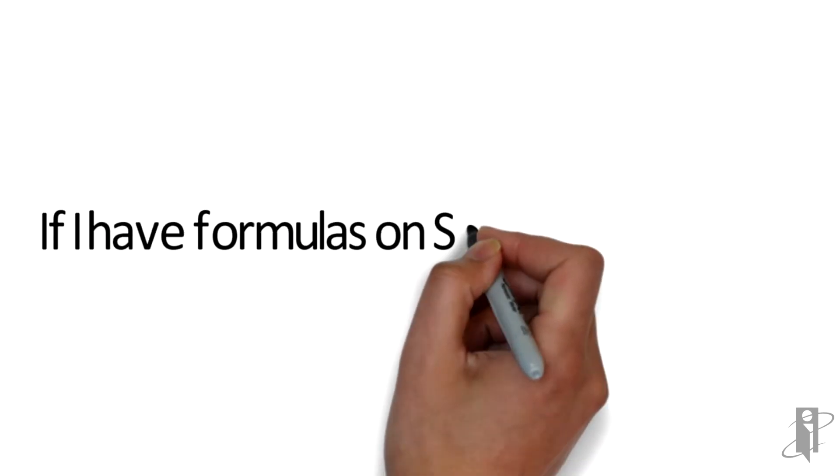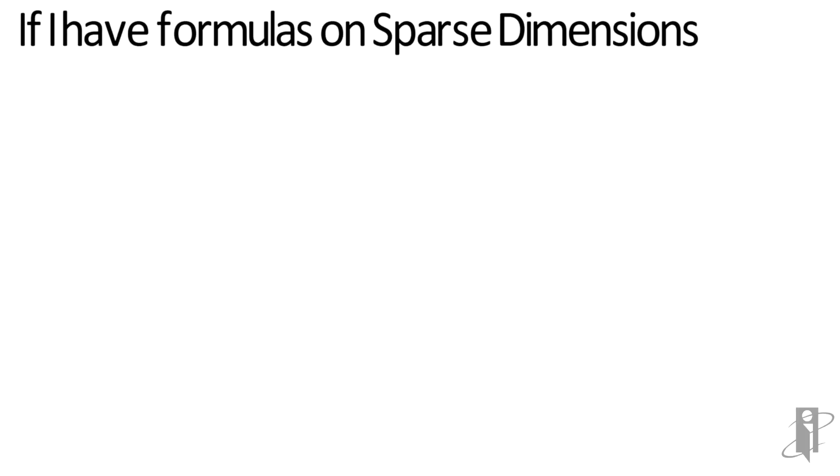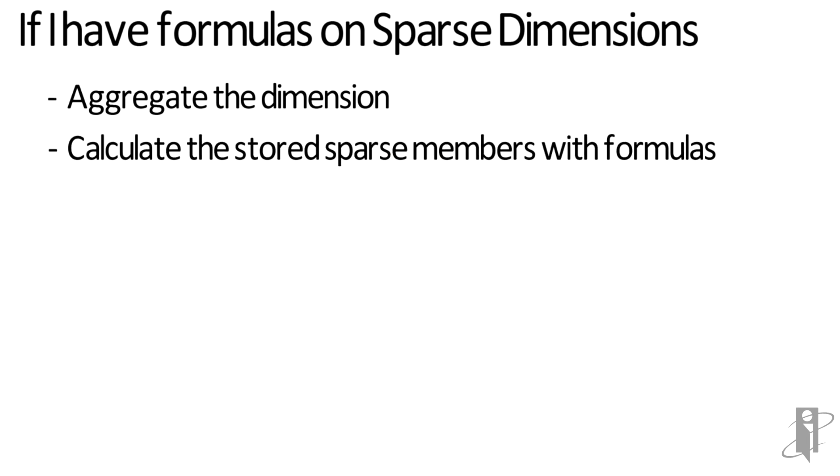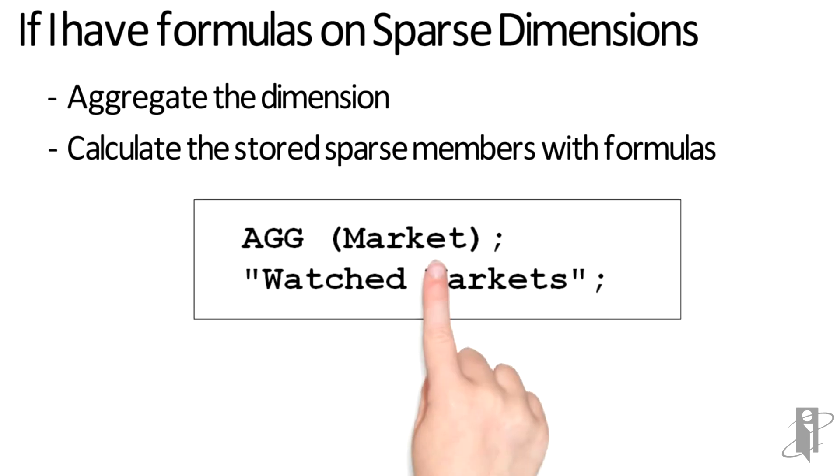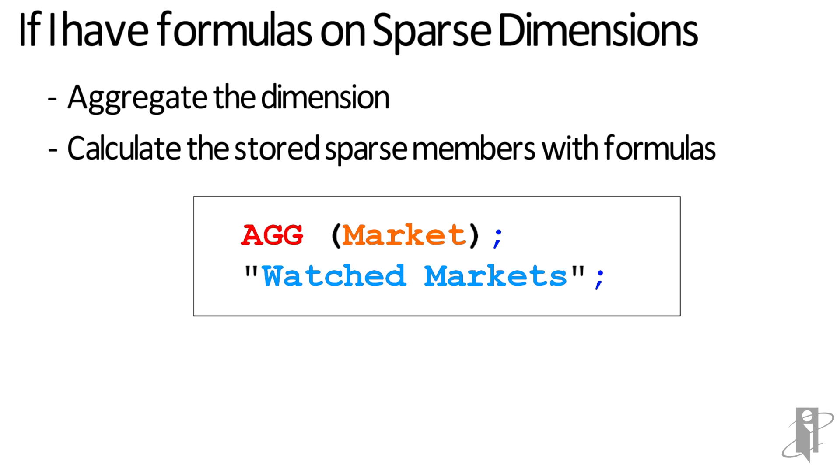Now let's say you actually have a sparse dimension with a formula on it and that member is stored. You can still use the AGG command. All you have to do is AGG that dimension, so in my case I'm going to aggregate the Market dimension, and then you have to specify the member on a line by itself followed by a semicolon, and that's going to calculate the formula on that member.